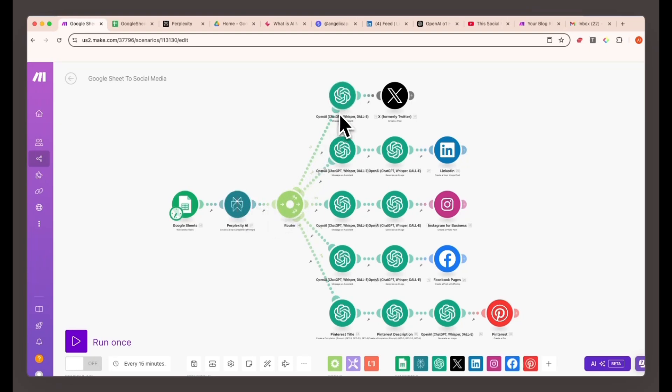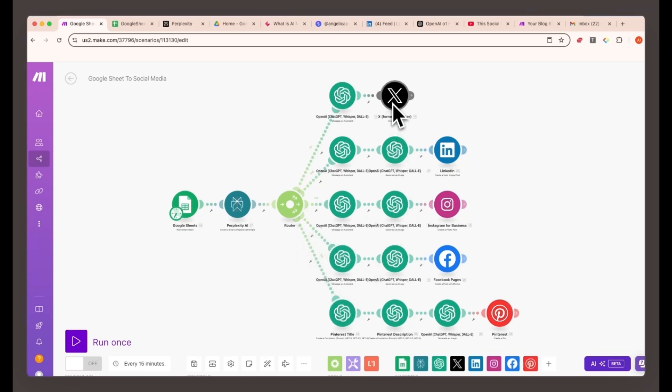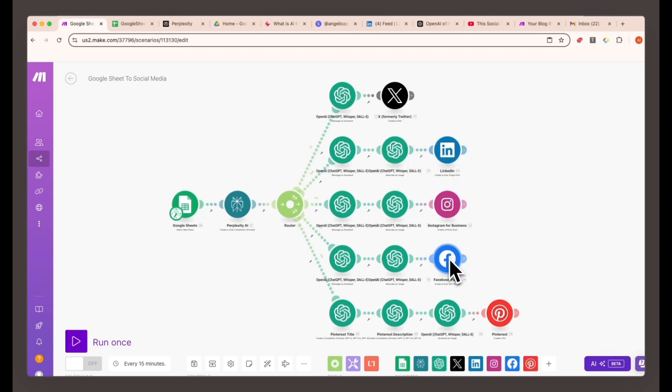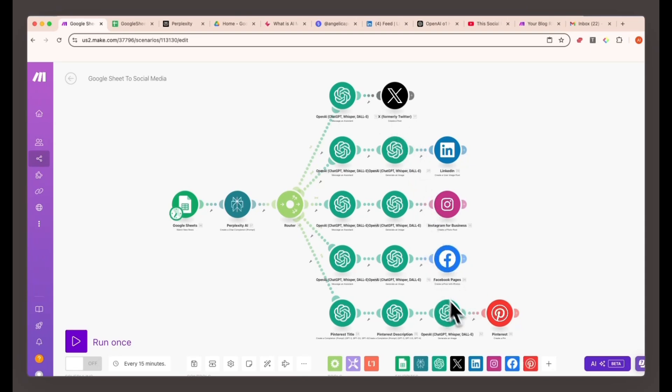Then, route the summary to different ChatGPT assistants, each responsible for creating specific posts. One assistant for each social media account, such as Twitter, LinkedIn, Instagram, Facebook, and Pinterest. Finally, it will automatically post across all your social media channels.